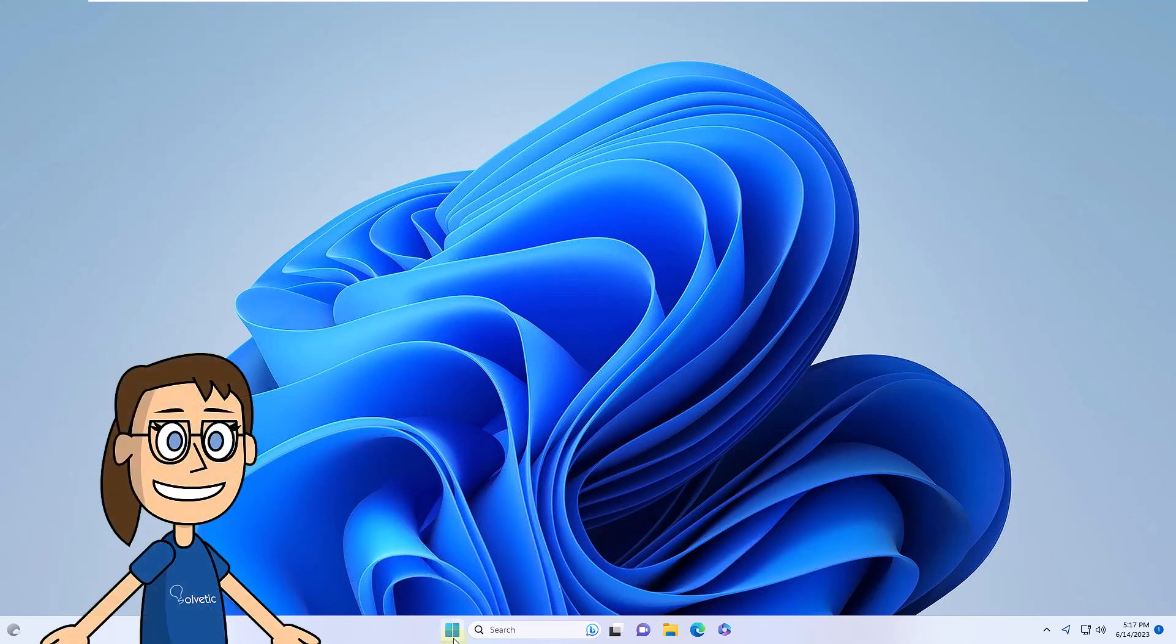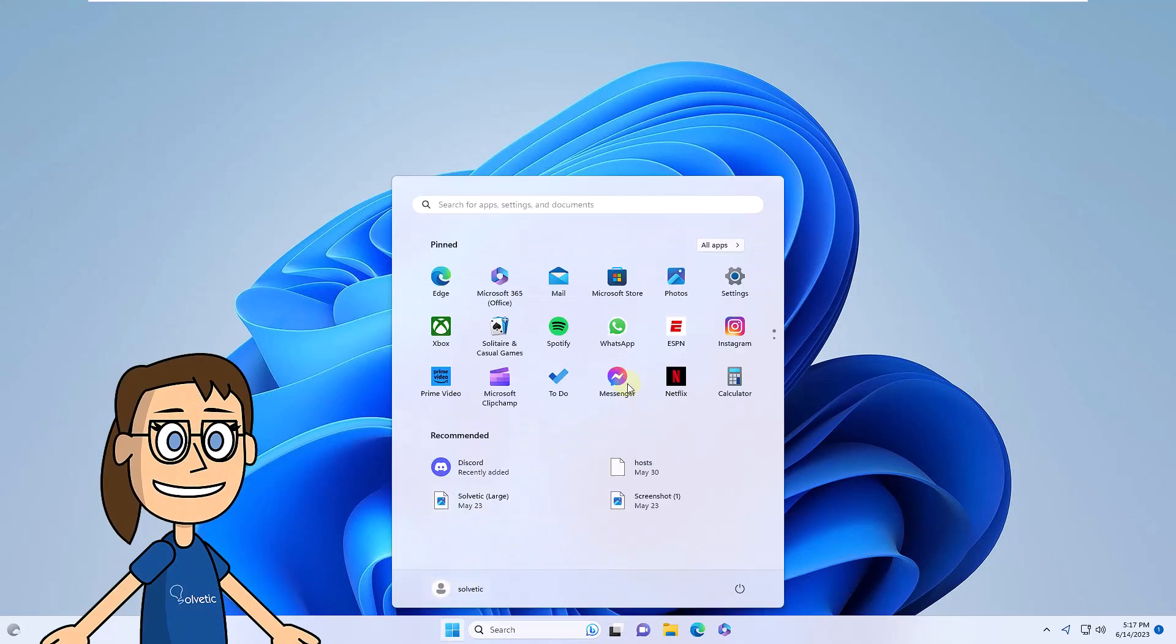You are going to click on the Start menu, click on Settings, and then click on About which is located under System.